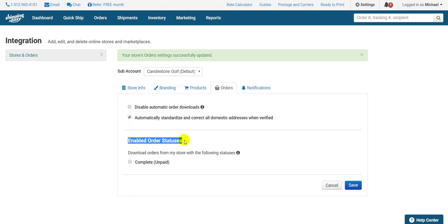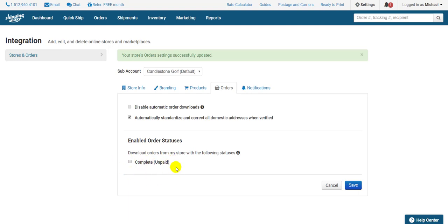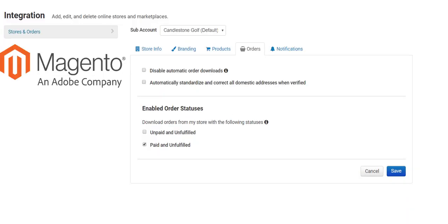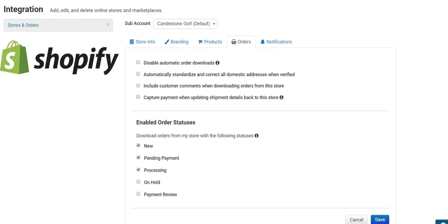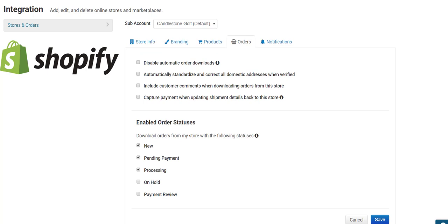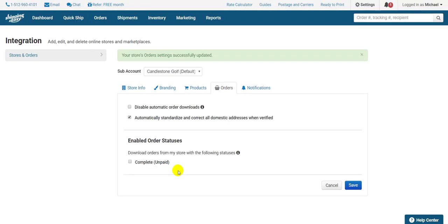Right below that is the most important section of the orders tab, the Enabled Order Statuses section. This section is where you determine which orders are downloaded from your store when Shipping Easy does its hourly check, and it's based on the status of these. Each store can have different statuses, so I'll show you a few examples right now. You want to ensure the only statuses selected are the ones that represent an order that's ready to be shipped, and in some cases these are completely customizable, but you want to be certain the status is at least paid, so you don't actually send out an order that's not yet been paid for. Also, some store platforms don't have any options here at all, so don't be alarmed if yours doesn't.